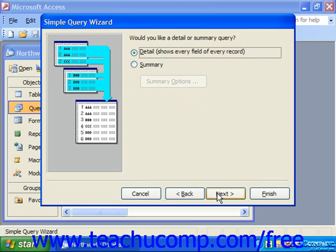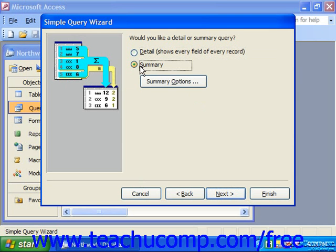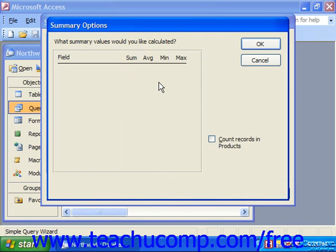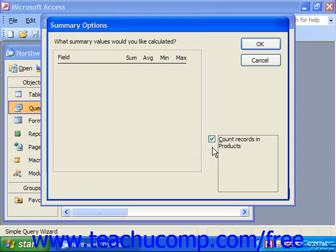You can select the option button for the type of query you wish to create. If you choose Detail, it shows every field of every record in the table or tables. If you choose Summary, you'll be presented with a window where you can select what type of summary to perform over a selected field. So if we click Summary Options here, if you had a numeric field you would see the field name and could check off whether you wanted the sum, the average, the min, or the max. Or you could just count the records in the products, which we have a checkbox for.